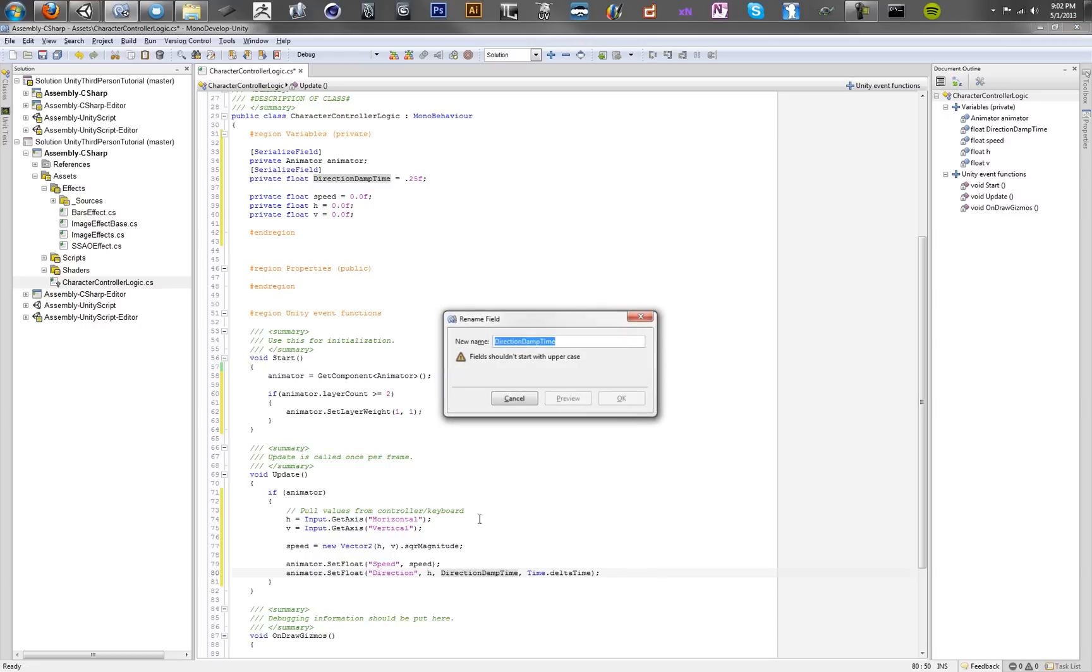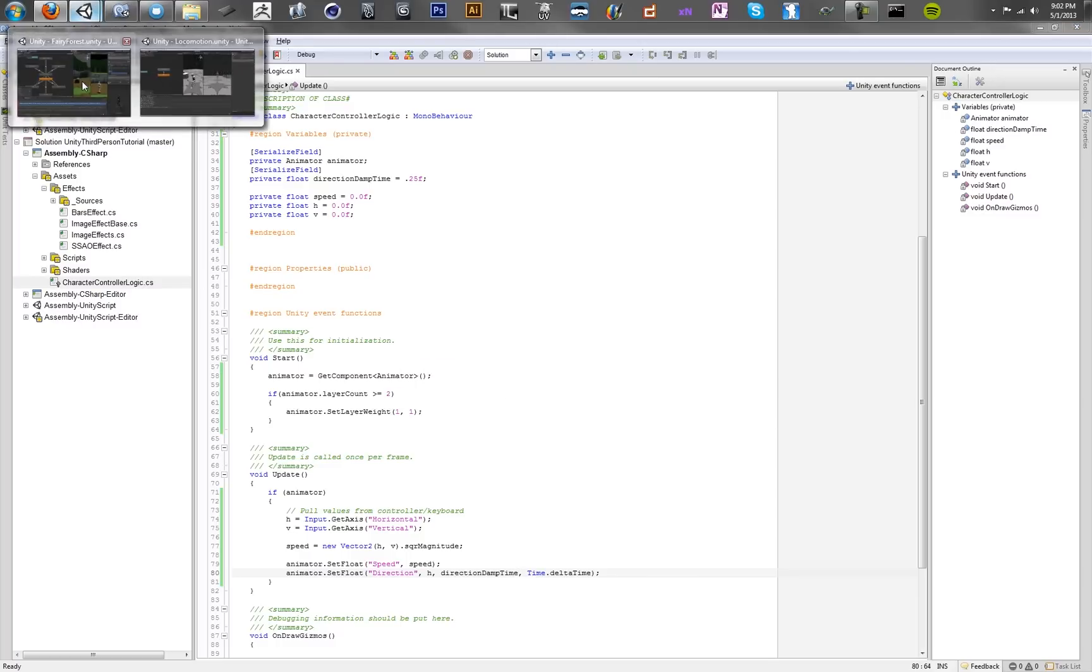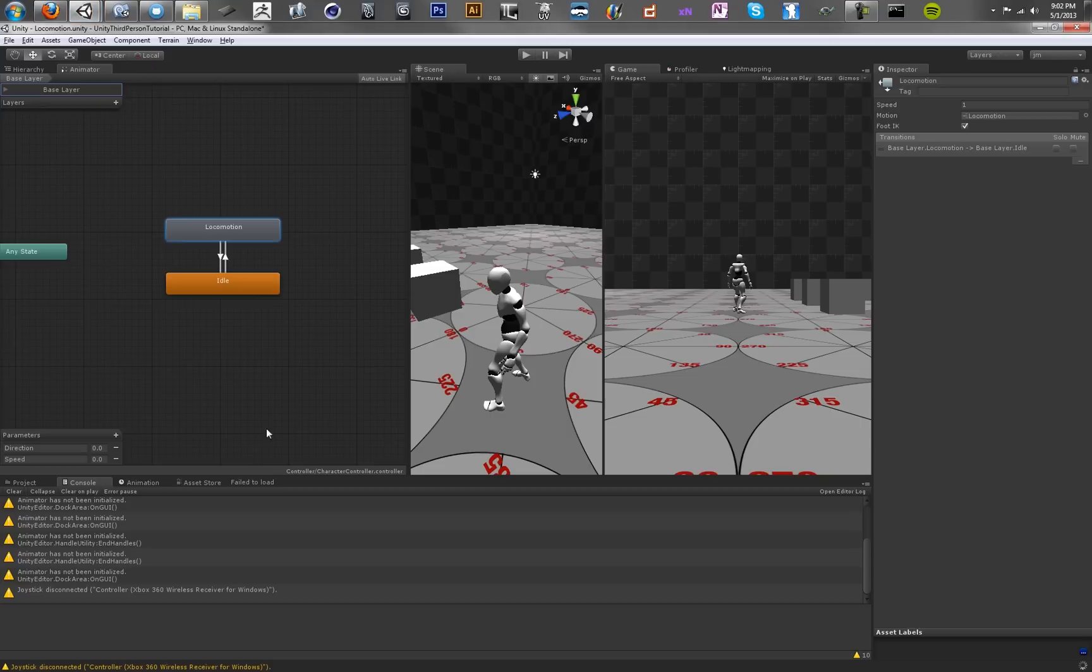And I should probably make this a lowercase d, just for good coding practices. Great, so let's save this and have a look, make sure we didn't break Unity. Great, no errors, that's awesome.